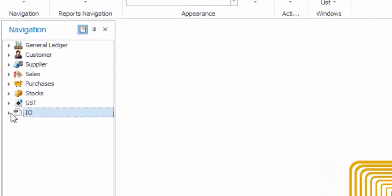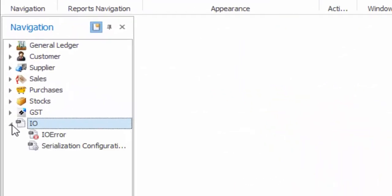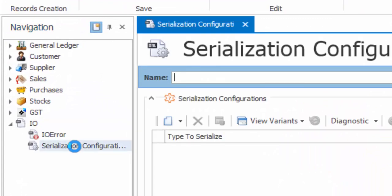Let's begin. Click on IO in the navigation panel, then serialization configuration group.